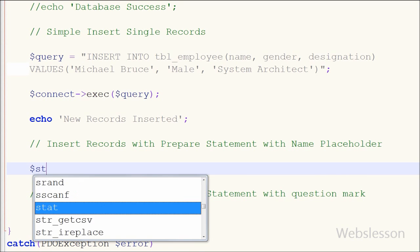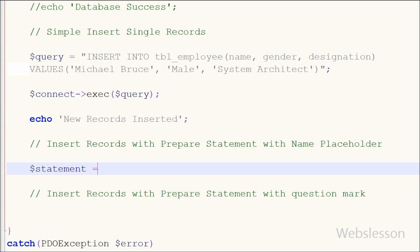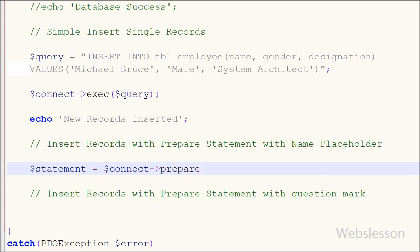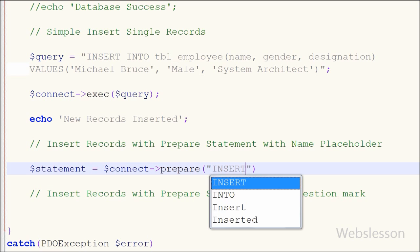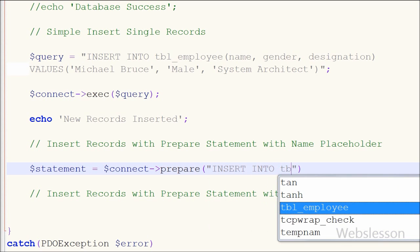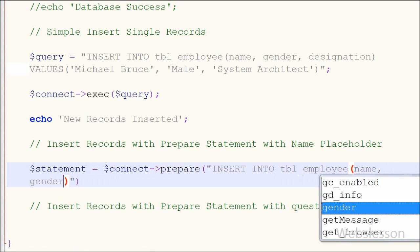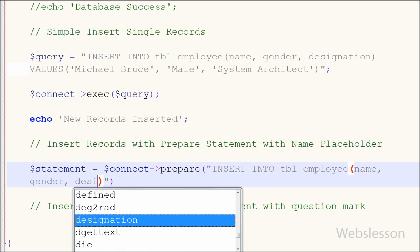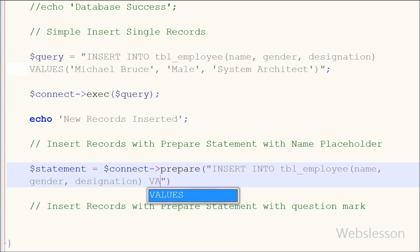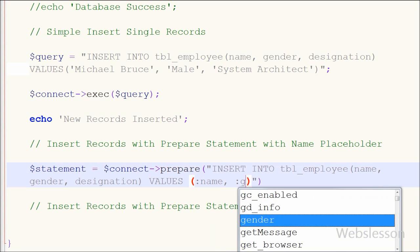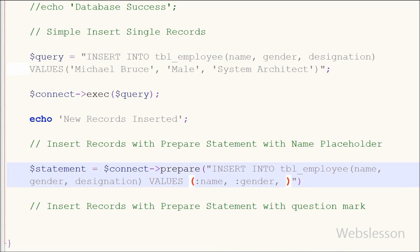I write: variable $statement is equal to $connect->prepare(), and inside the prepare method I write the SQL query: INSERT INTO employee (name, gender, designation) VALUES (:name, :gender, :designation). These double-colon prefixed names are the named placeholders.